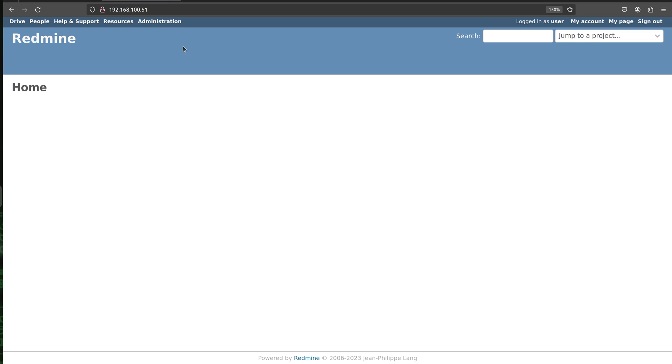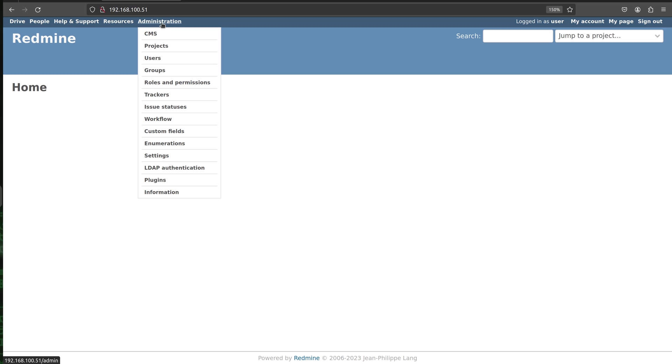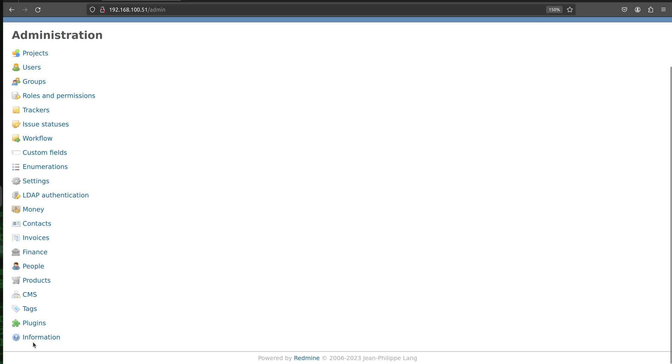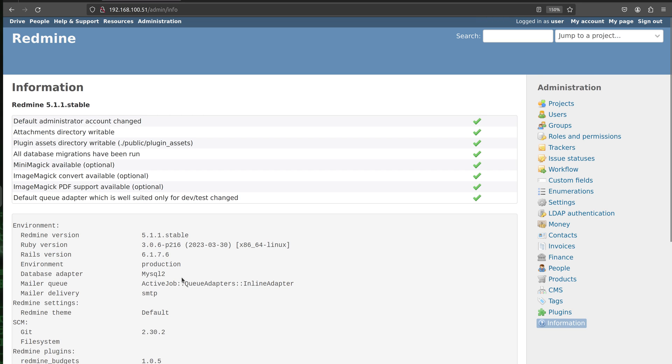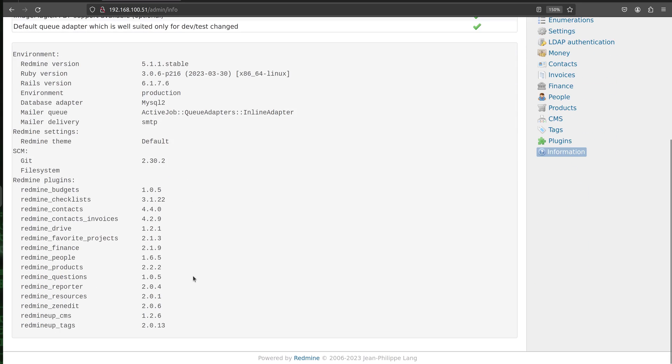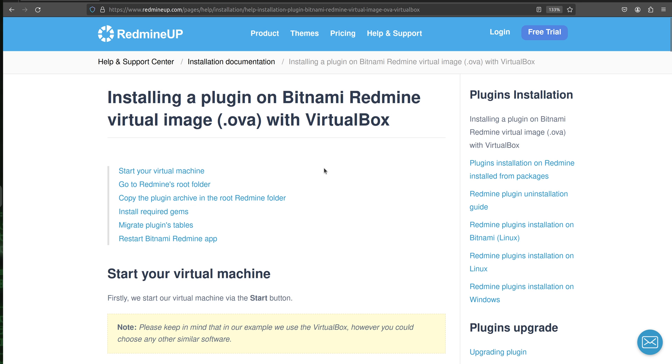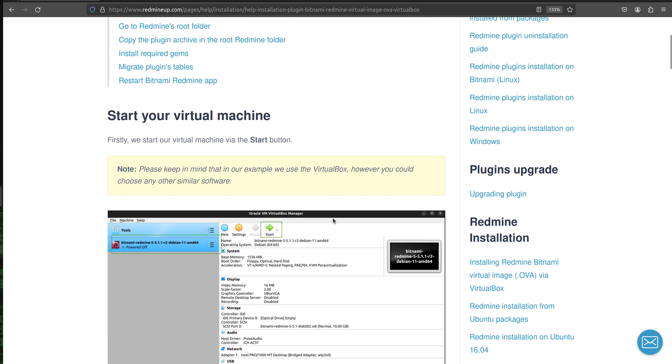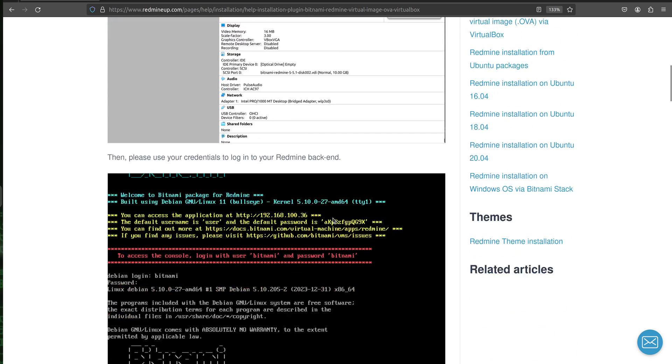Alright, so when I go to administration and then information I see that indeed we have Redmine 511 stable and there are already some plugins installed. Okay, in our case as we have seen here into the guide that I have shared it is stating plugin name.